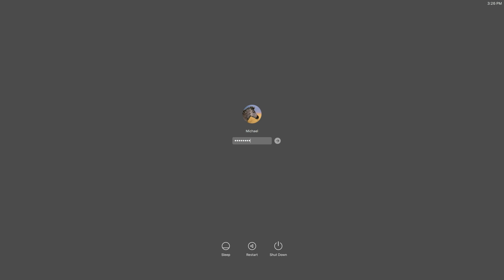So, you forgot your Mac's password. It's frustrating, I know, but luckily for you there's a way around it. In today's video I'll be showing you how to reset your forgotten password in one minute or less.